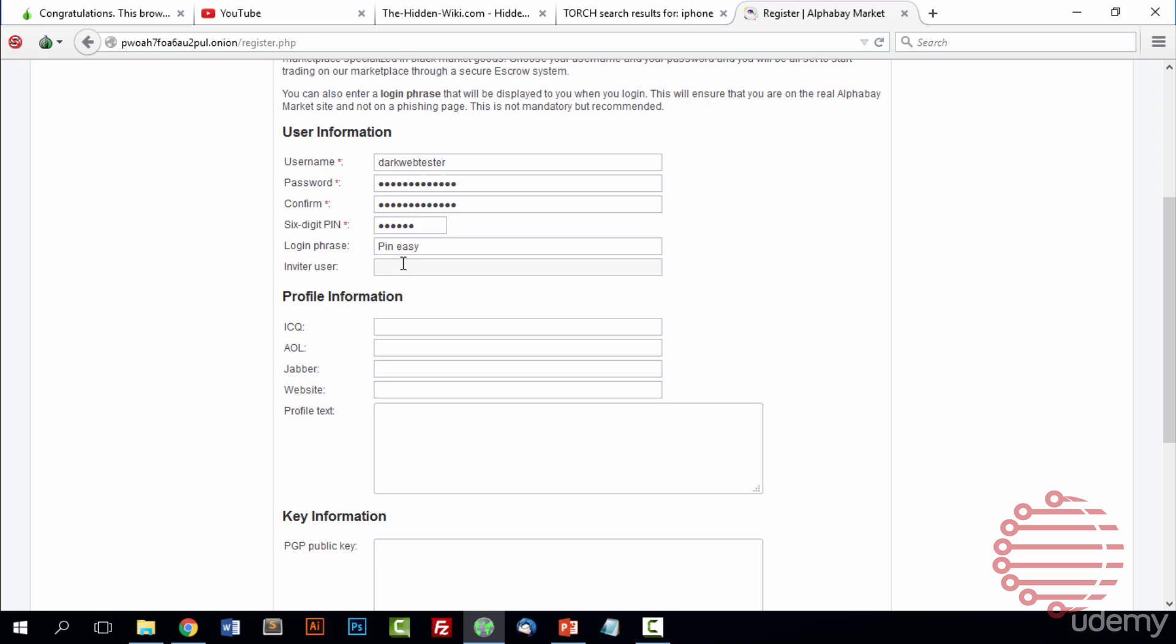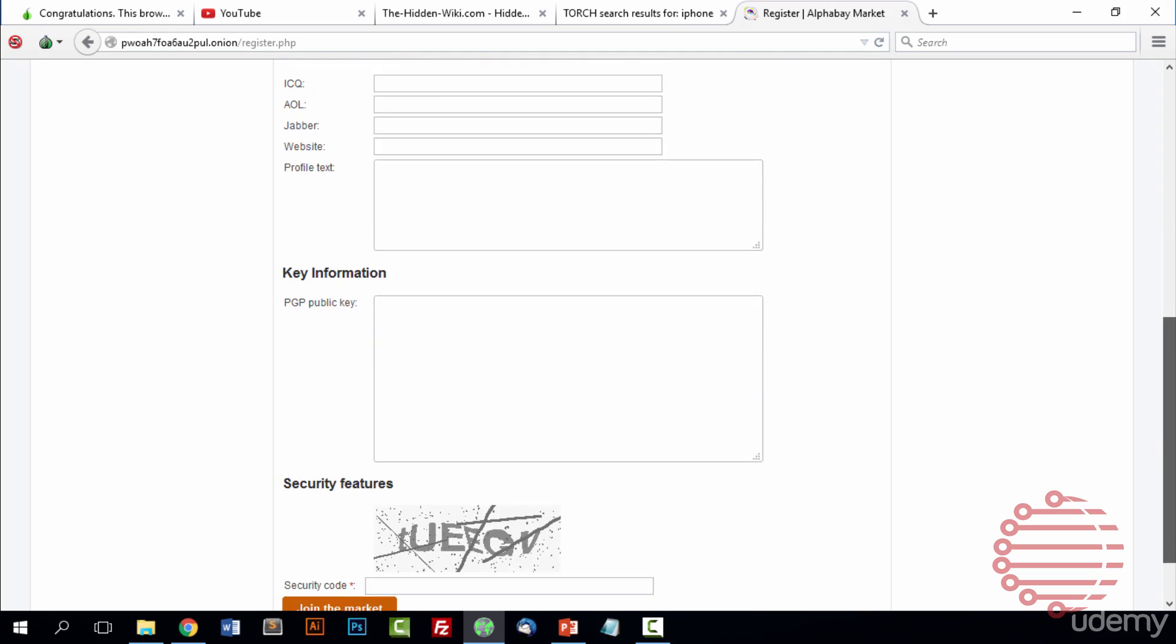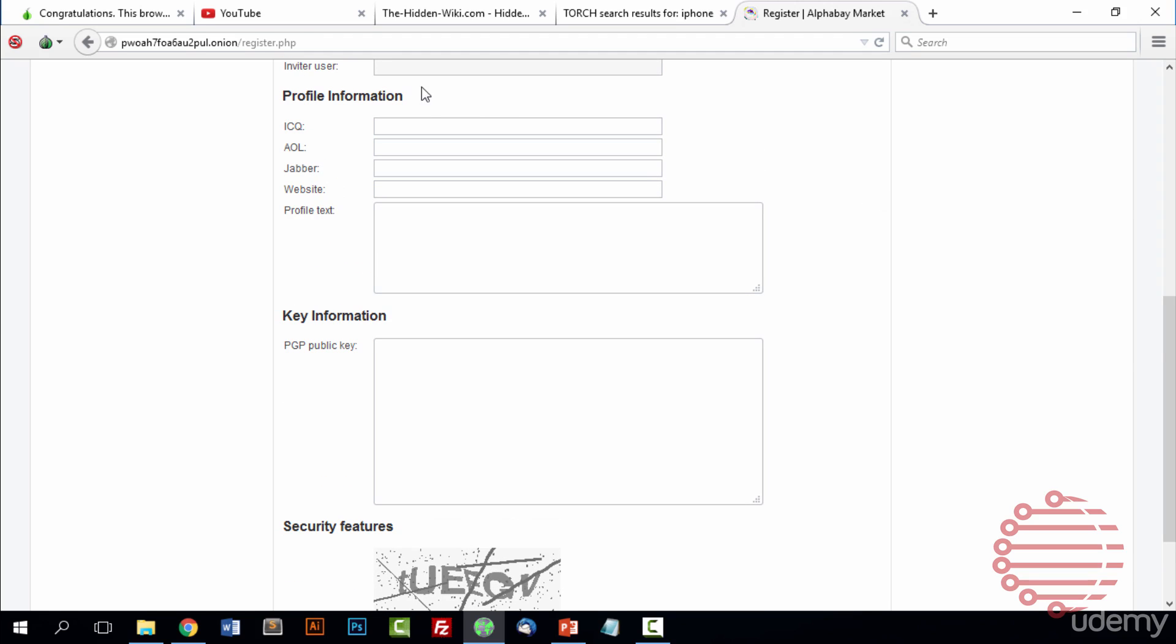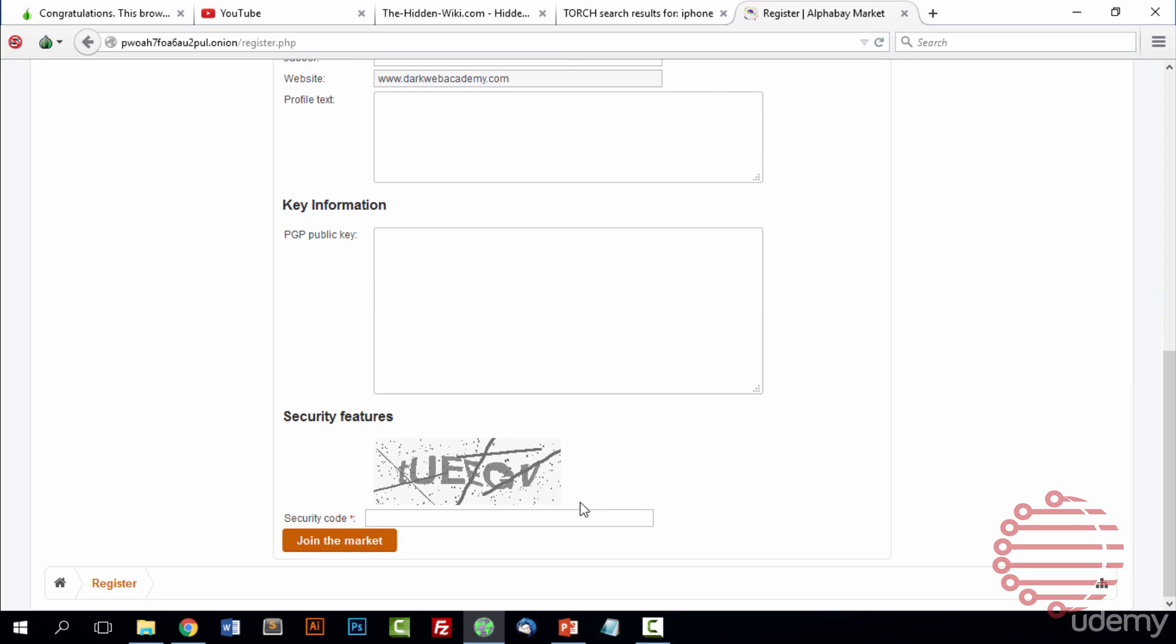And then this is your invite user. When you're using the links from darkwebacademy.com, it will automatically fill with darkwebguru. That is the site name we use for most of our marketplaces. But you don't have to put that if you don't want to say you're registered by anyone. You can see here you can put other information like profile information, text, your PGP key. We'll add the website here. But other than that, we don't really need to add anything else. So we'll go down here. There is one more CAPTCHA, and we're being, trying to be case sensitive as much as possible. So we'll go ahead and press join.